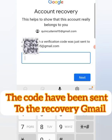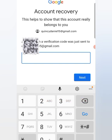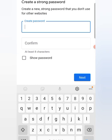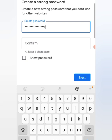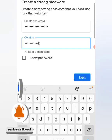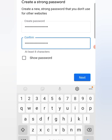They have sent the code to the other Gmail. If you're using the same phone, you can go to your browser to access the other one, or go to your Gmail app to get the code. They've sent the code, so I'm going to type it in — seven, nine, six, six, three, four — and click Next. Now they are telling me to put in a new password.